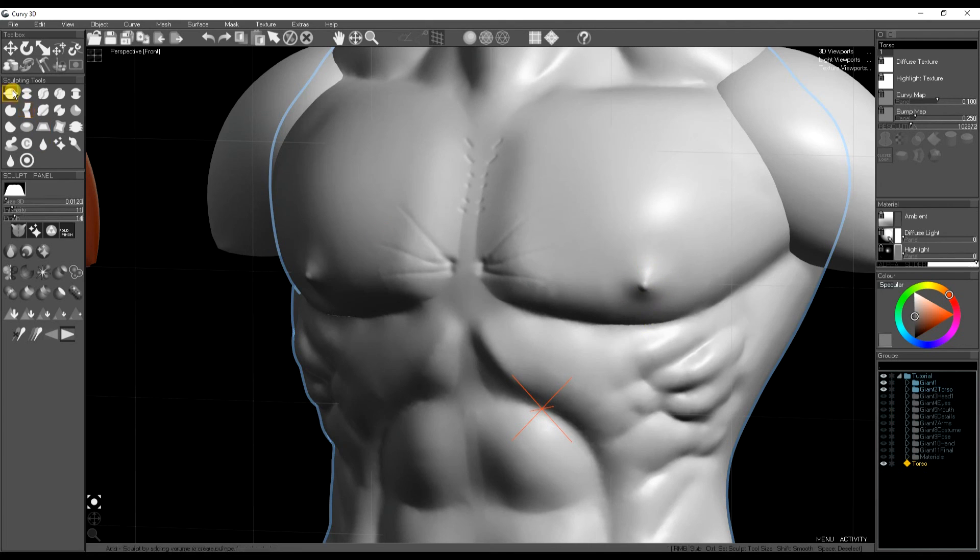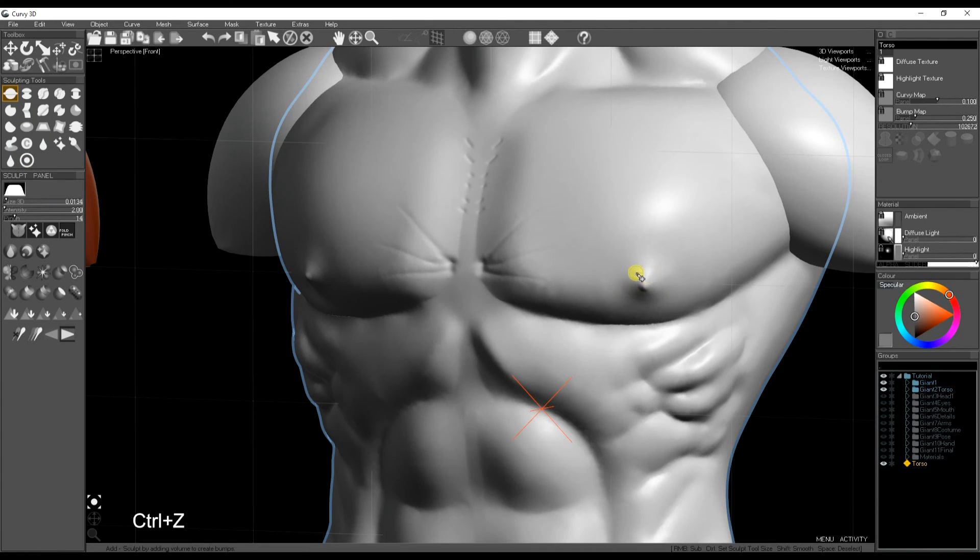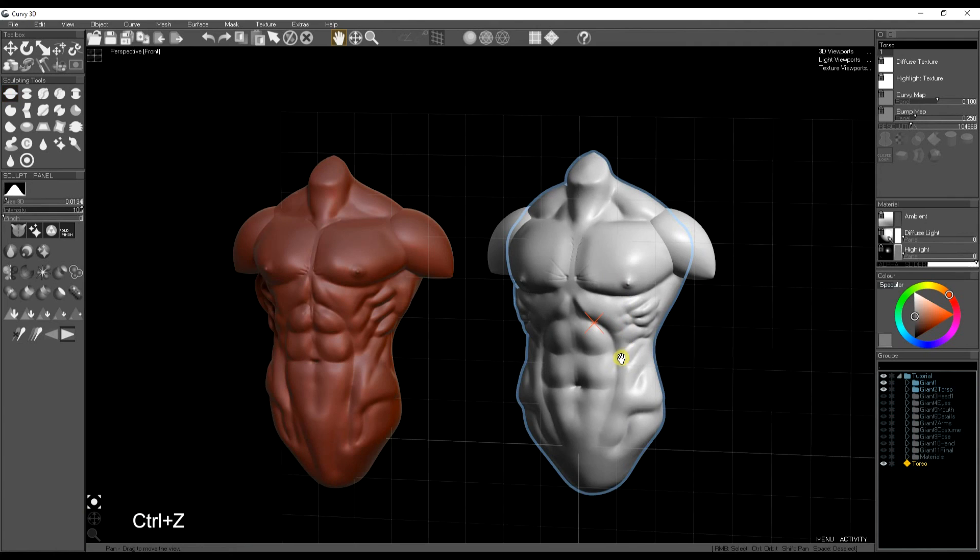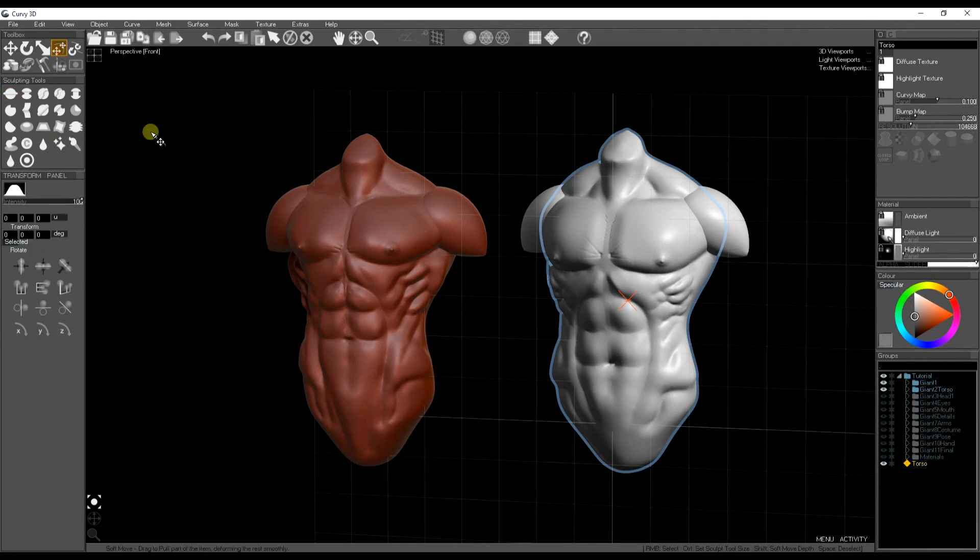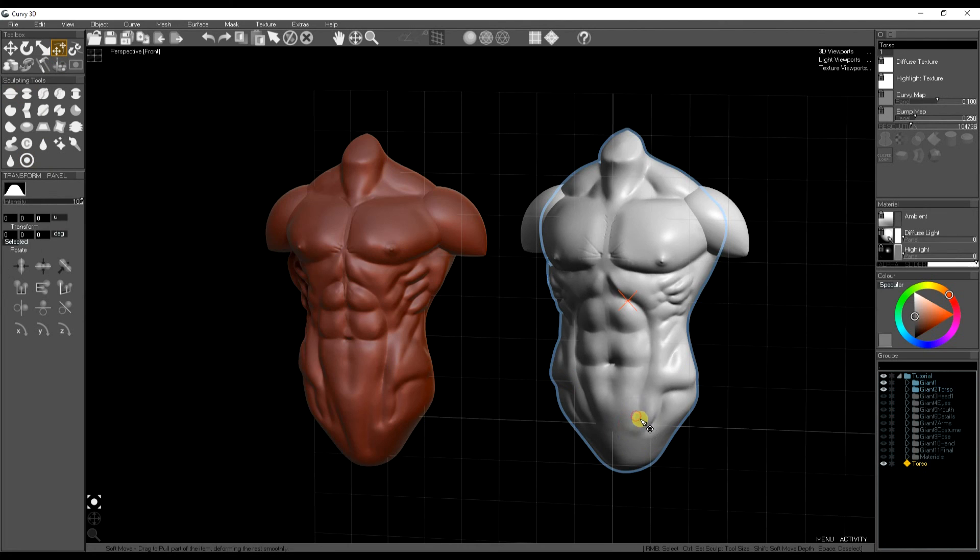But quite often I find once I've got the original base mesh sculpted then the model with sketch curves then the actual sculpting is relatively straightforward. So I don't have to worry about the sort of shapes or proportions too much.